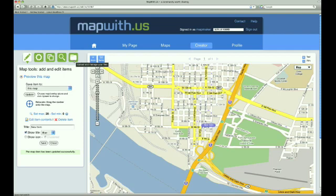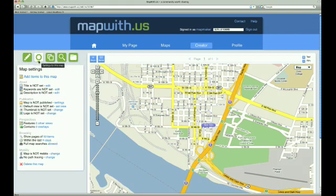Now that we have made our simple map, we need to publish it so our friends can view it. To do this, we need to go to the Settings tab in the tool pane to the left of the map. The second section down on the Settings tab is the Publications section. The first item in that section reads Map is not published. We would like to publish our map, so we click on the Settings link to the right.